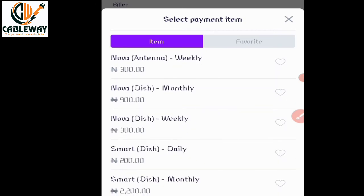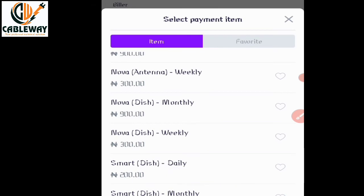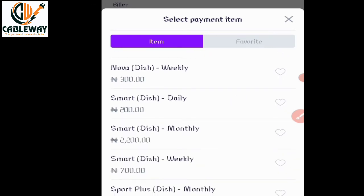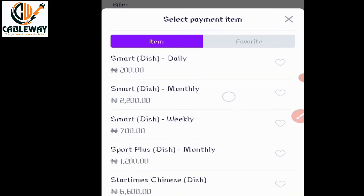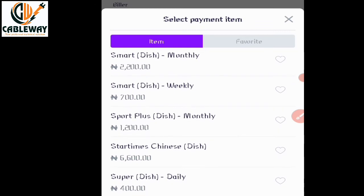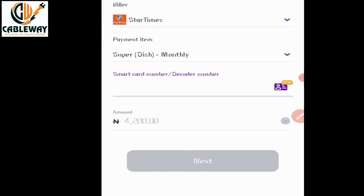If you are using a dish and want to subscribe Nova one month, select that option. Smart one month is 2,200 naira. Super one month — the highest dish subscription on StarTimes — is 4,200 naira. Simply click your desired bouquet and input your smart card or decoder number.